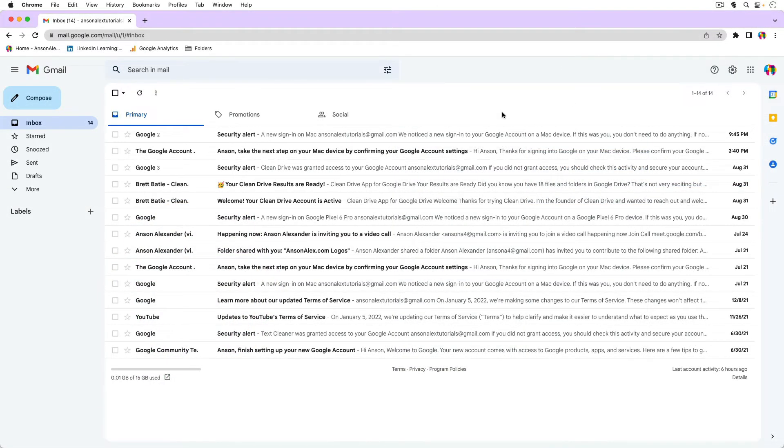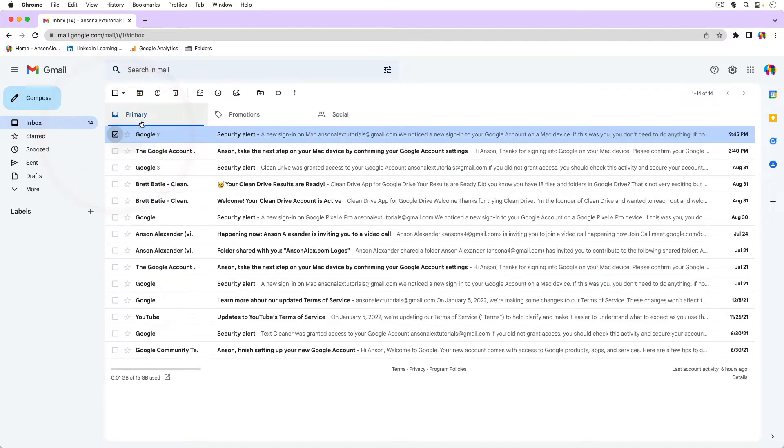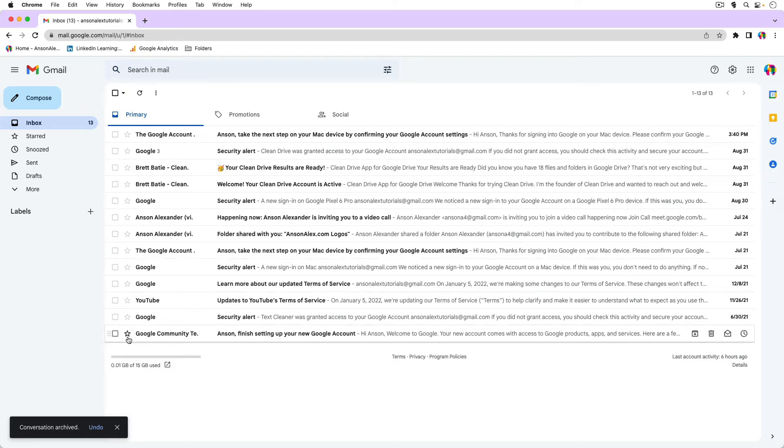So here we are in my Gmail account. First of all, I just want to show you that if I were to select one of these emails and then go up here to the downward facing arrow icon, I could archive it. Real quick, I have an opportunity to unarchive it using the undo feature here in Gmail.